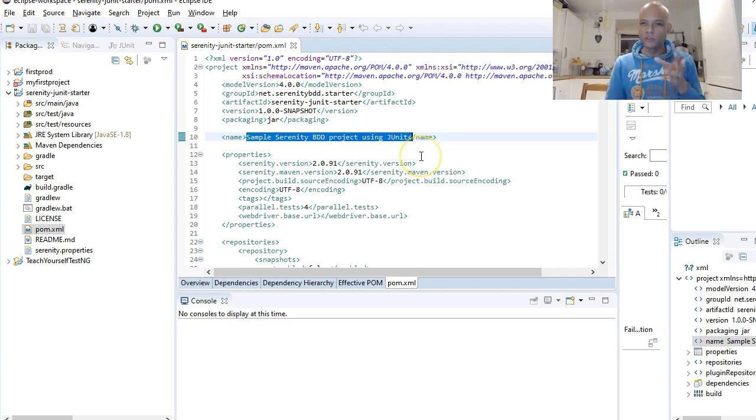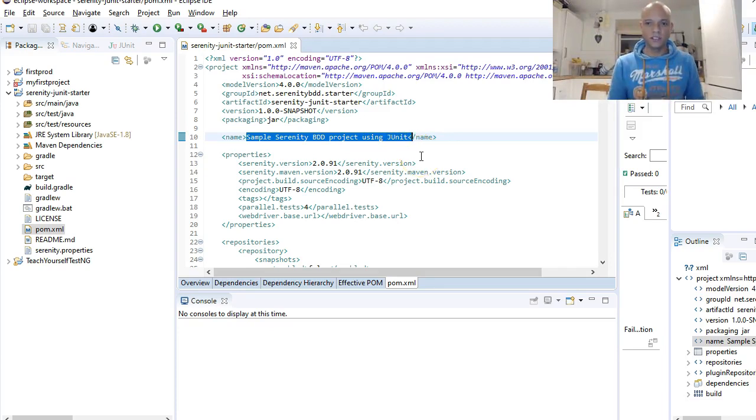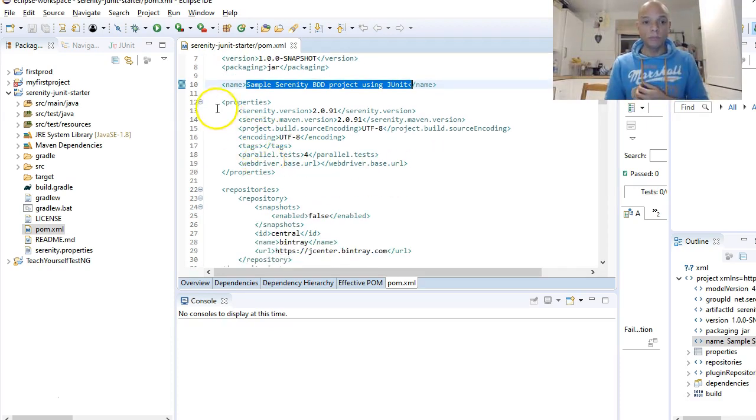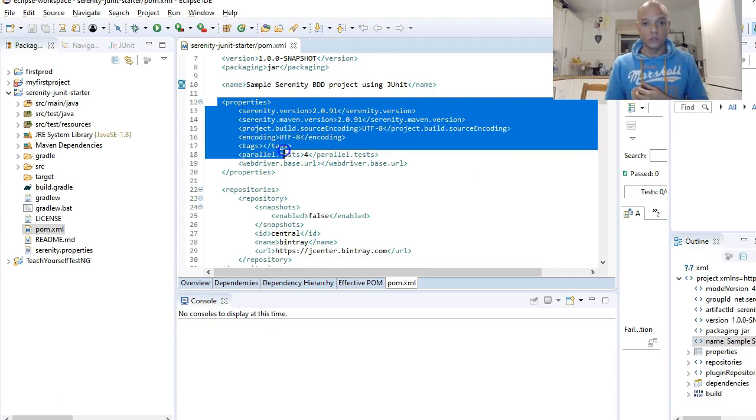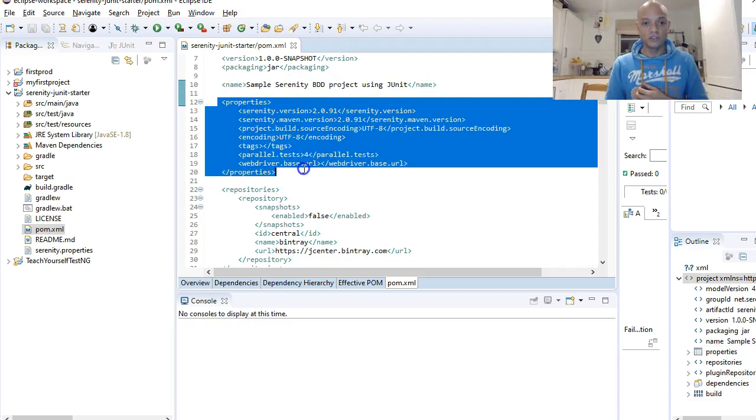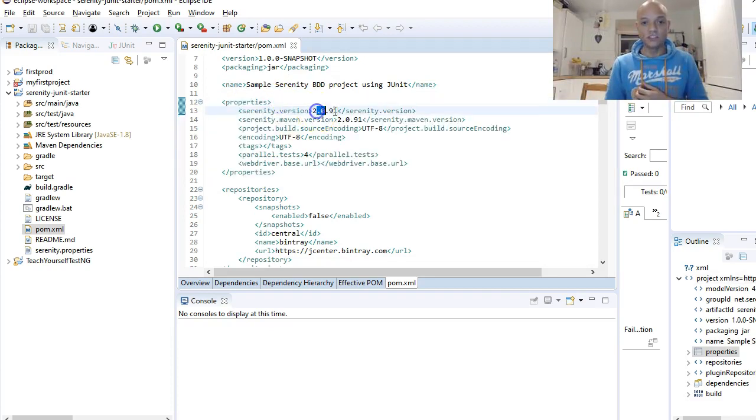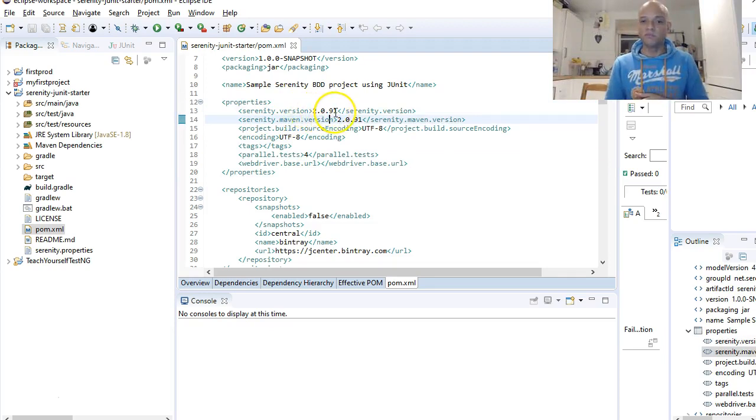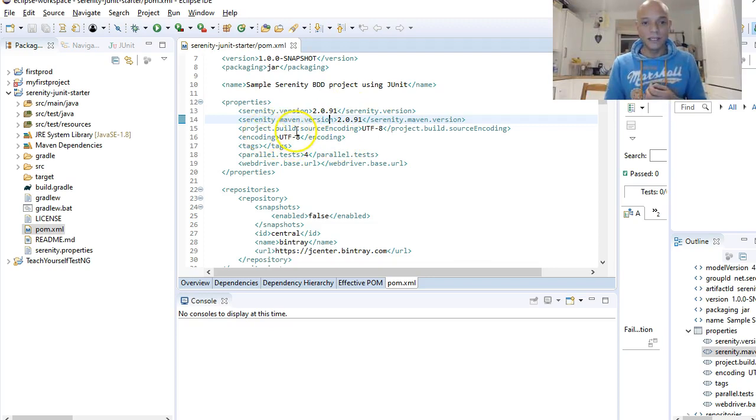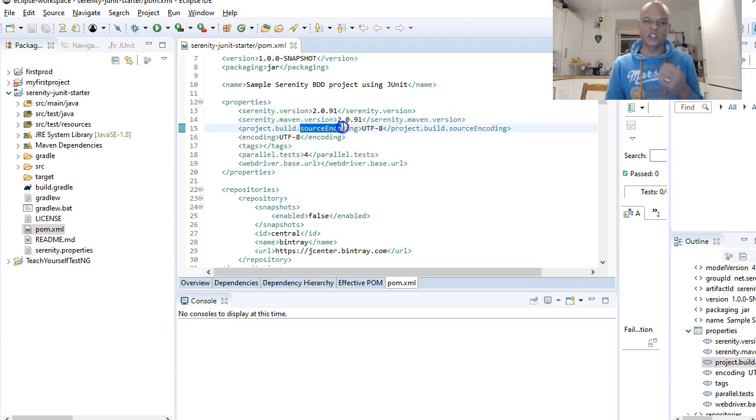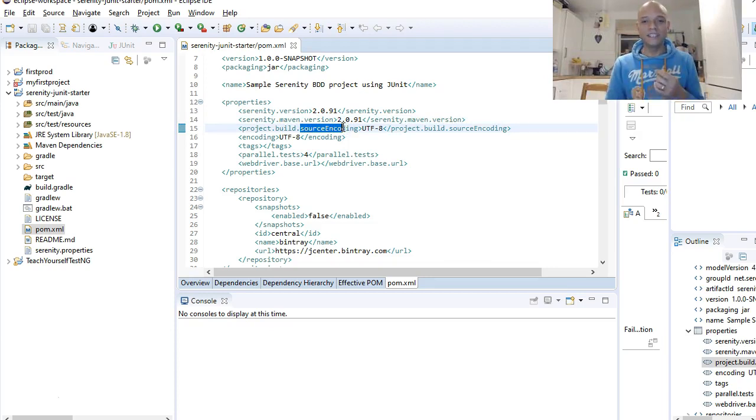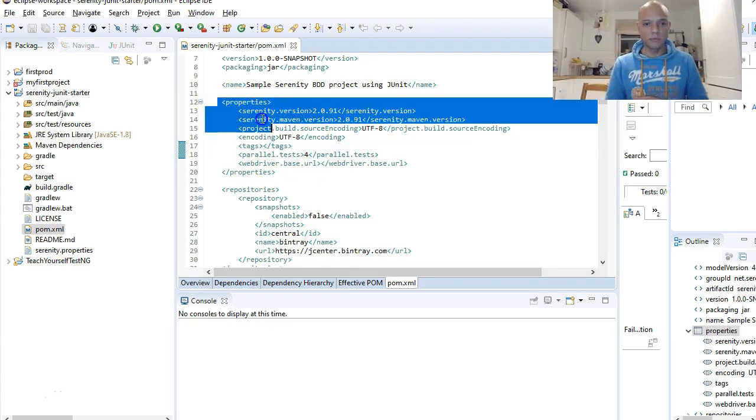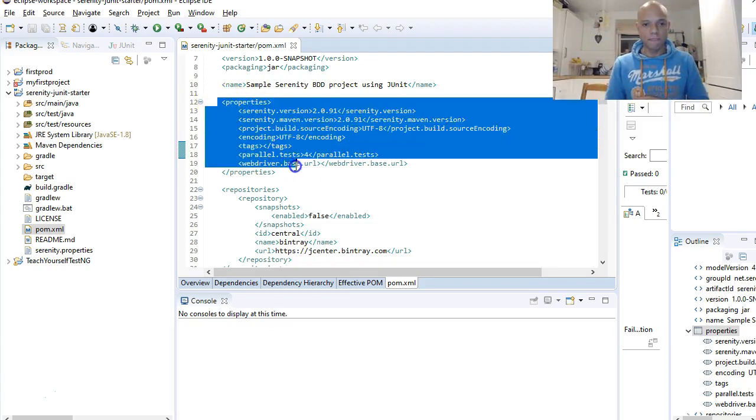Next you come to the properties. This is just the Serenity version, the Serenity Maven version, which is 2.0.91, and this is the source encoding, so the source encoding is UTF-8. That's your properties.